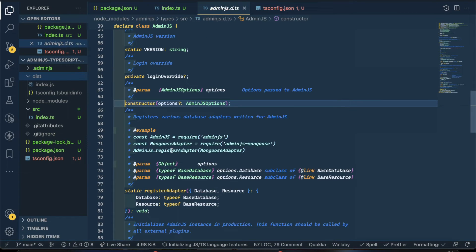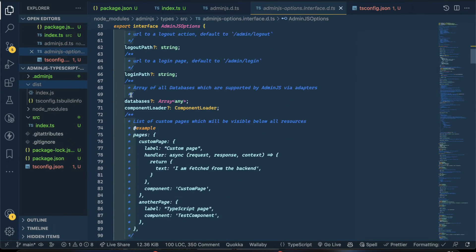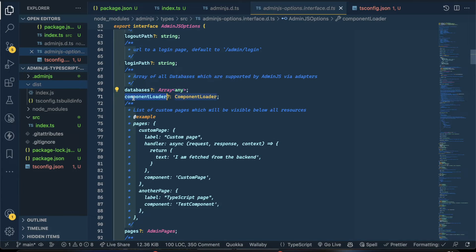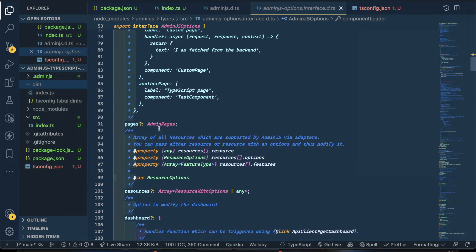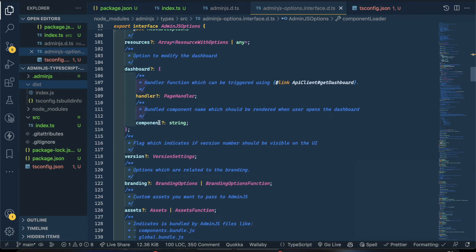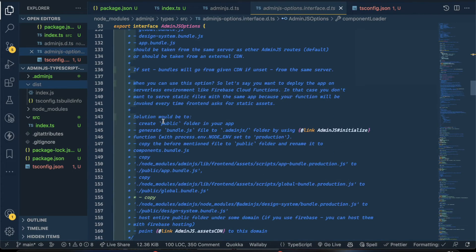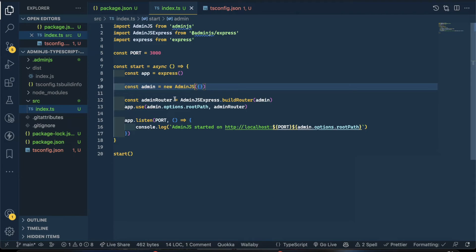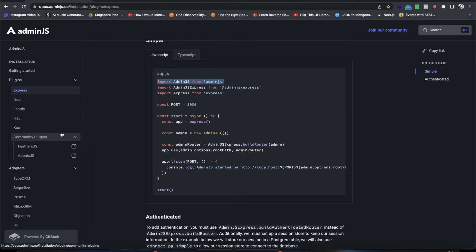You can click on the AdminJS interface to check the available options: you can give the login path, databases, component loader — it's very powerful. Now let's learn how to set up MongoDB. I'll go to the Mongoose section in the documentation.